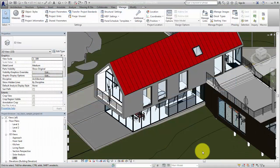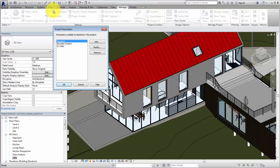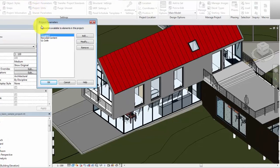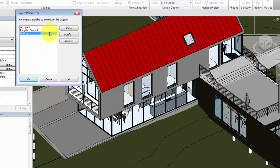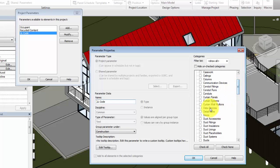Project parameters can also be applied to loadable families. For example, you later decide that you would like the UL code parameter to also be applied to doors and windows in your project. Open the Project Parameters dialog, select the UL code parameter, and click Modify. Select the additional categories the parameter will be applied to, and click OK twice.